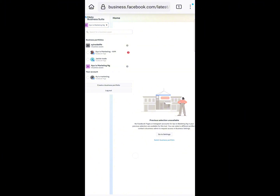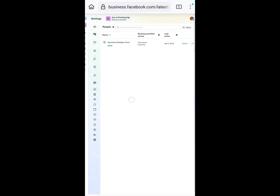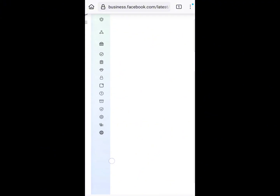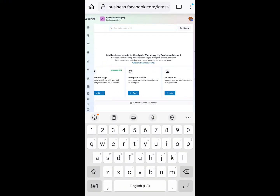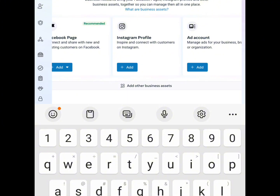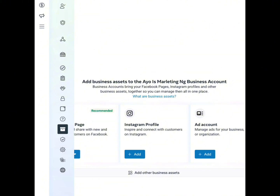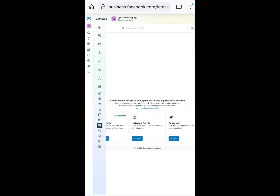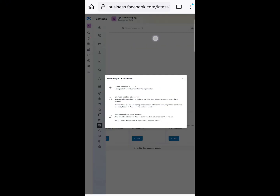Now click on Settings — you'll see Settings here. This is where we're going to create our ads account. Zoom the screen and you'll see an icon that looks like a box — click on that box icon. You'll see something like 'Add business assets to AYO Is Marketing'. You'll see options for Facebook Page, Instagram profile, and Ad Account. Click on Ad Account, then click on Create a New Ad Account.